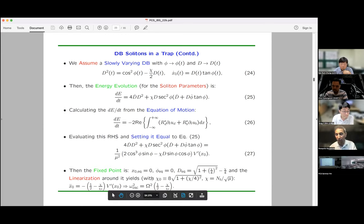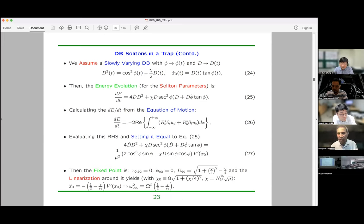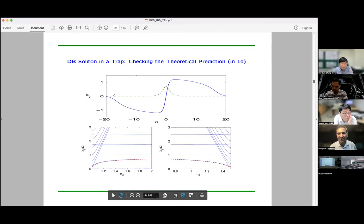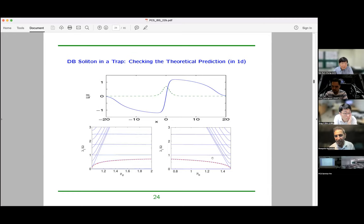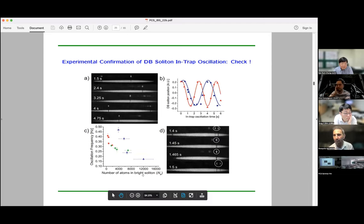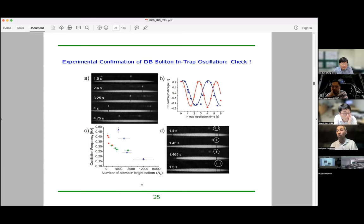The oscillation frequency is omega over the square root of two — the known result for a dark soliton in a trap — minus a correction depending on the number of bright atoms. That is, the frequency of the soliton is downshifted by the presence of the bright soliton. The more bright atoms you have, the lower the frequency. This is exactly what Peter Engels' experiment showed: the frequency is downshifted with the number of atoms in the bright component.